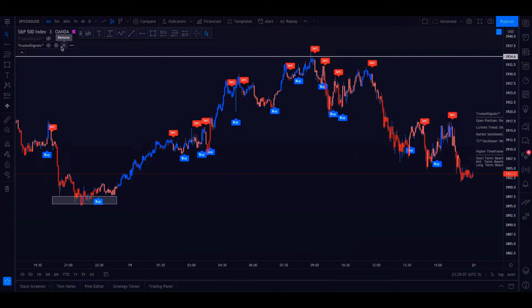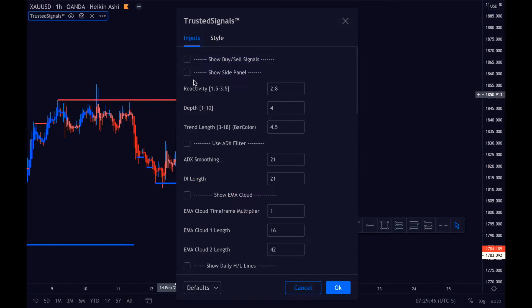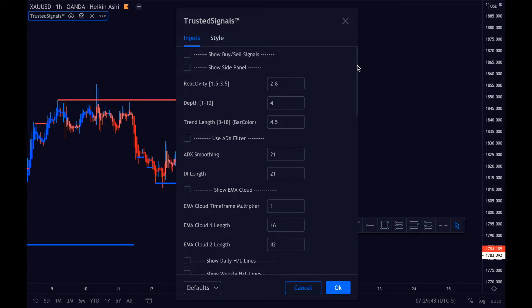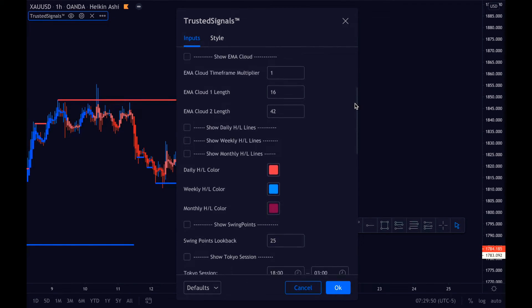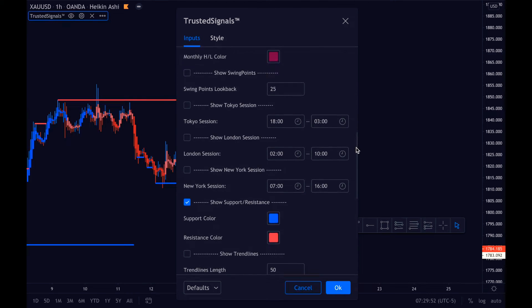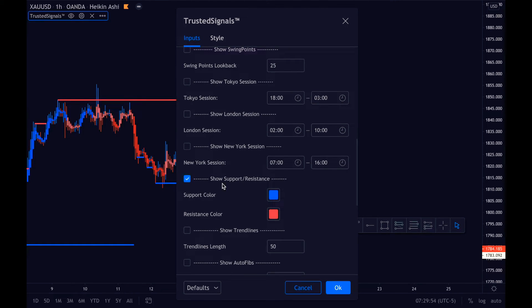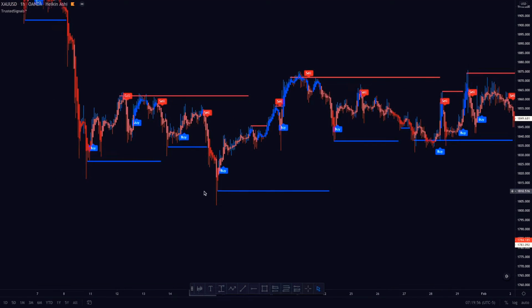Now go to your settings for Trusted Signals and scroll down until you see 'Show Support and Resistance.' Click on 'Show Support and Resistance.' Now let's learn a little bit about support and resistance.